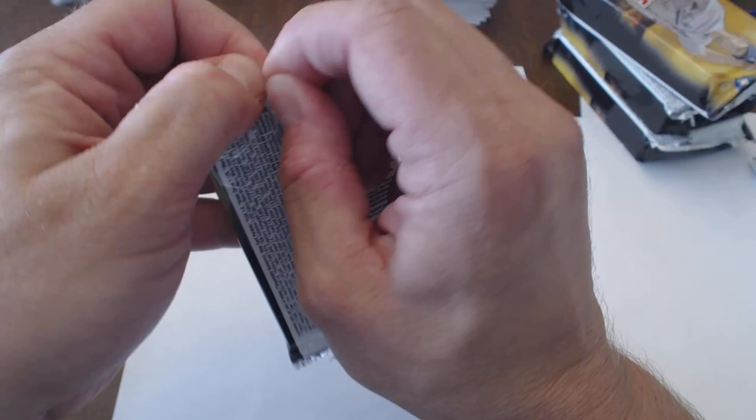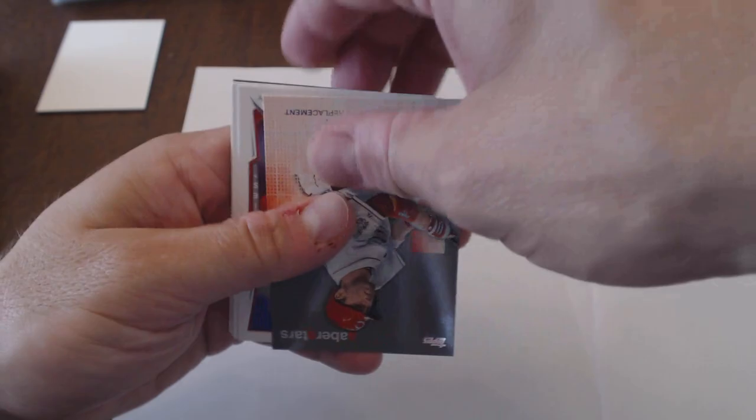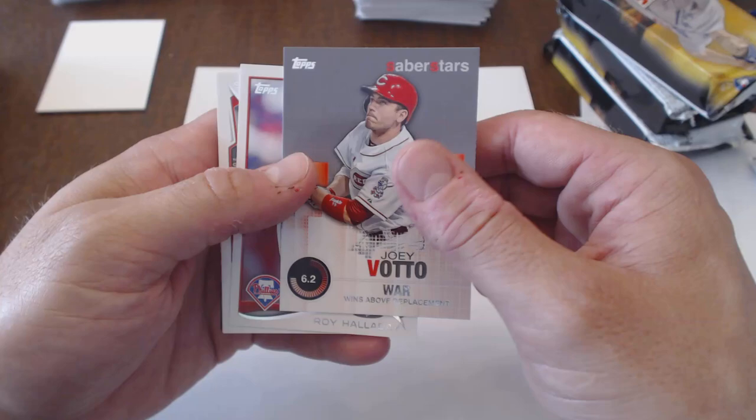All right. Let's see here. We're on the five packs from vendor number two here. I've got something there. It's probably one of those. D.J. LeMahieu, Danny Duffy, Matt Kemp, Craig Kimbrell, Joey Votto, Saber Stars.